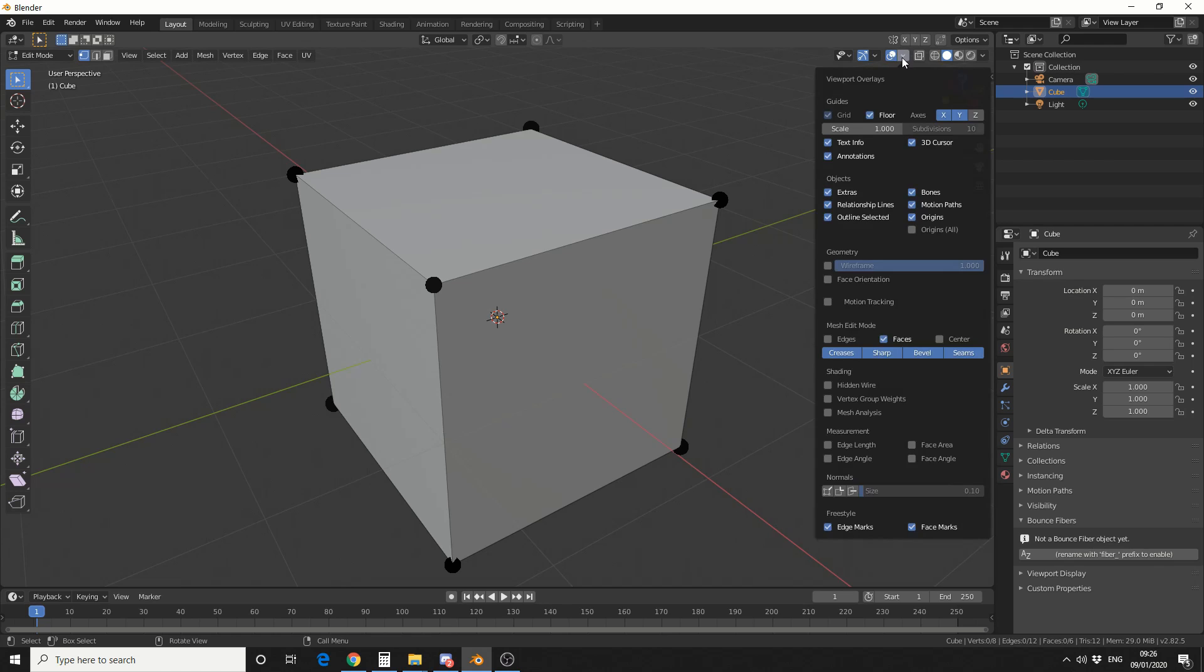If we go to the Viewport overlays, this little arrow up here, we can enable the normals and we can actually put the size of the normals up.